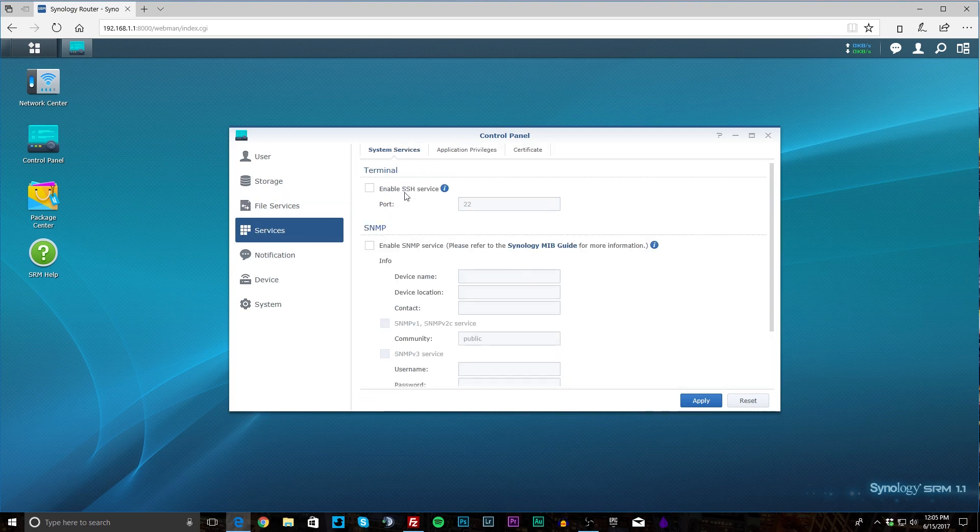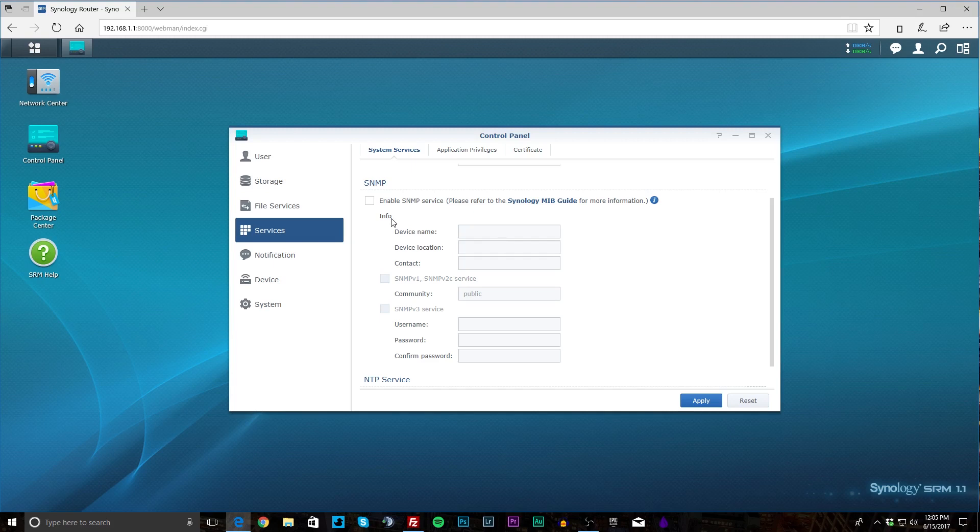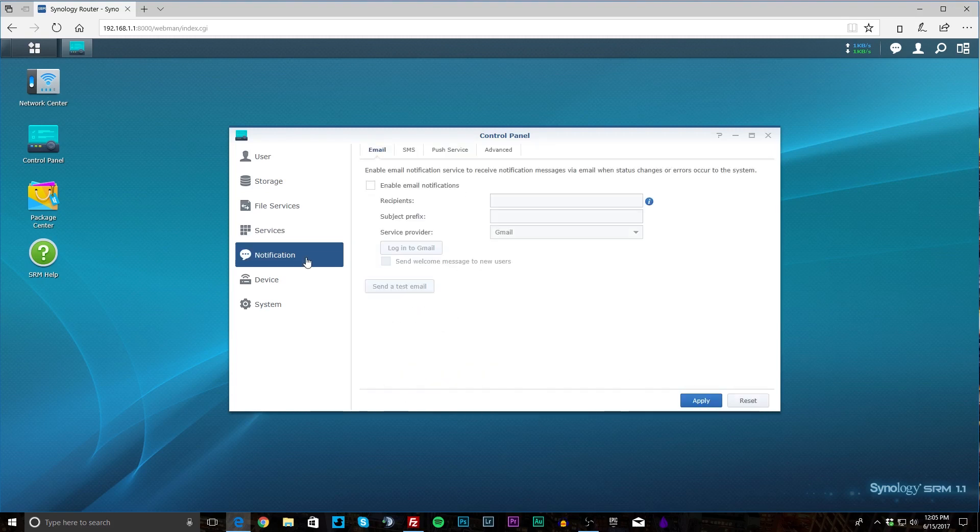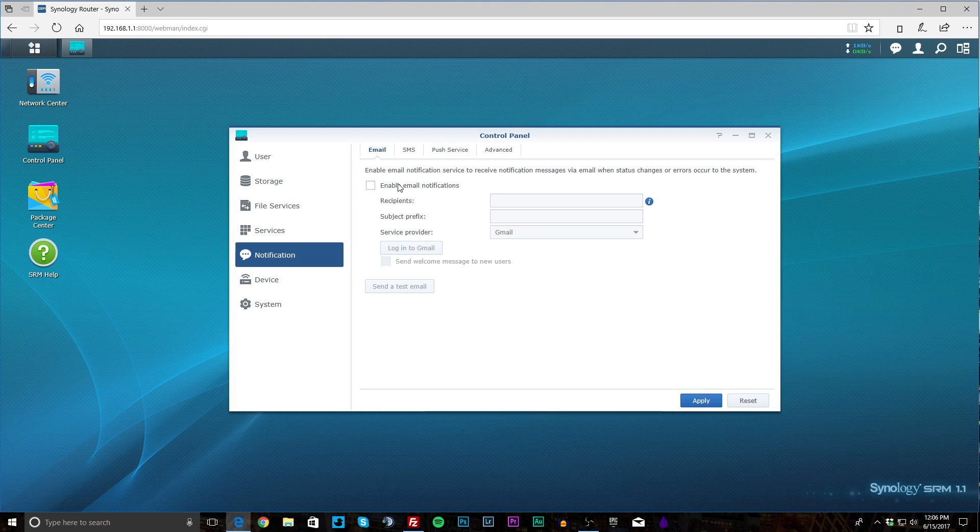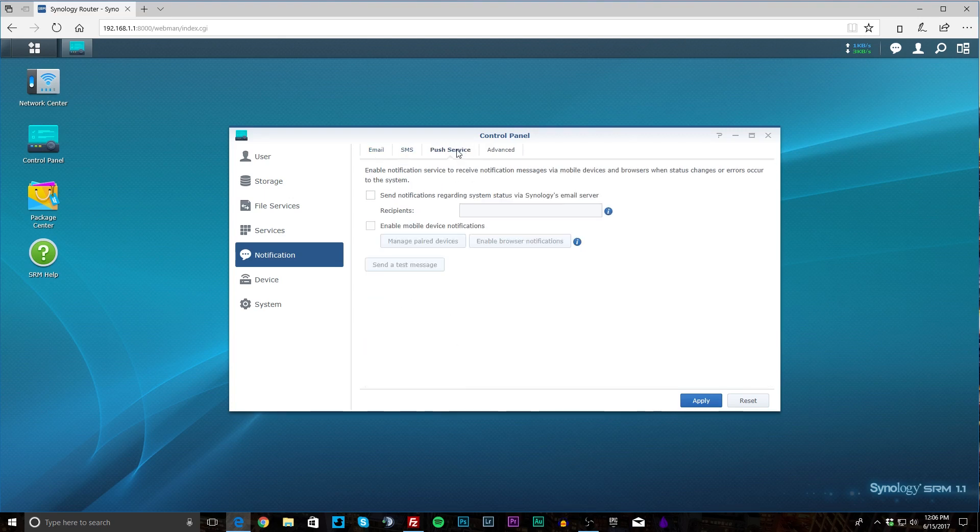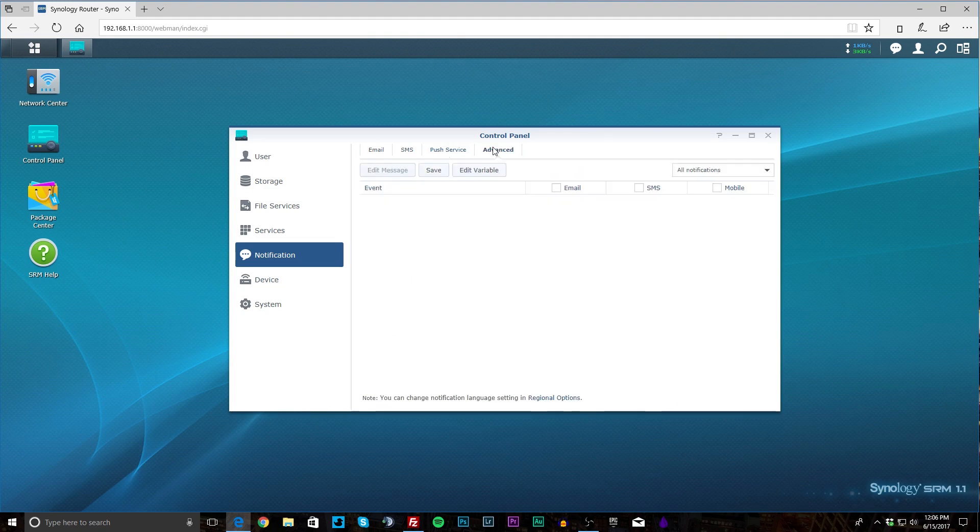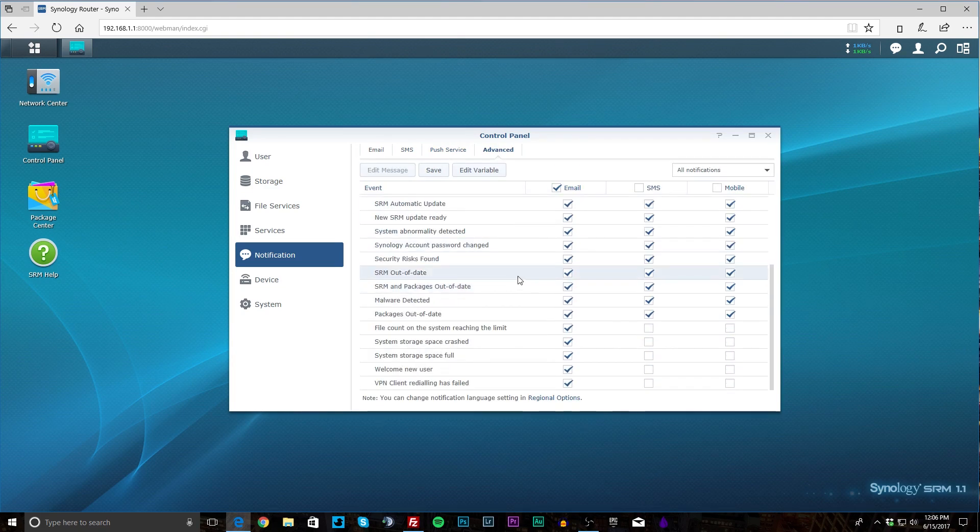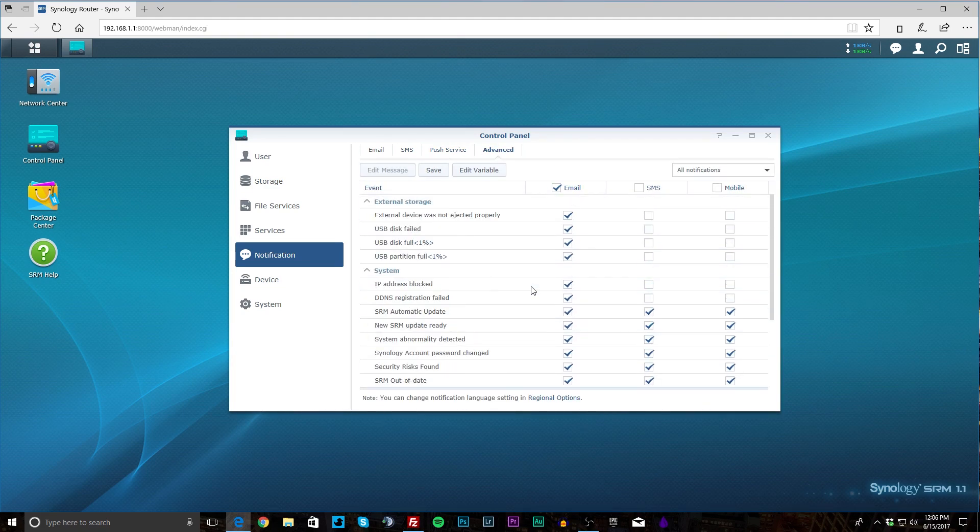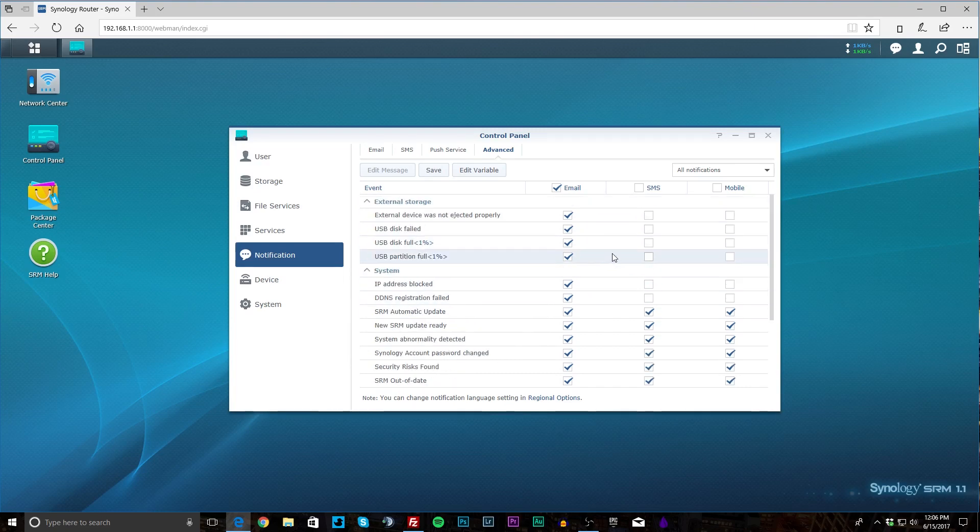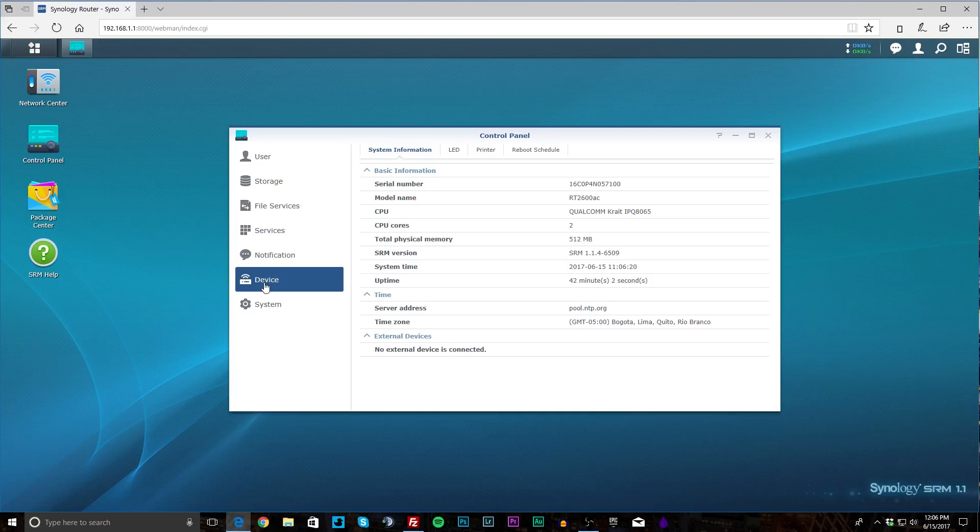Under Services you can enable SSH. You can enable SNMP if you wanted to as well, and NTP. Under Notifications you can set up email notifications. So if something's going on you can get an email notification. You know things are changed and you didn't change them, it will send you a notification which is nice. You can also set this up for SMS and push services as well and all of that. So you can set up your different events and get emails, get SMS's, get all that kind of stuff if you want.